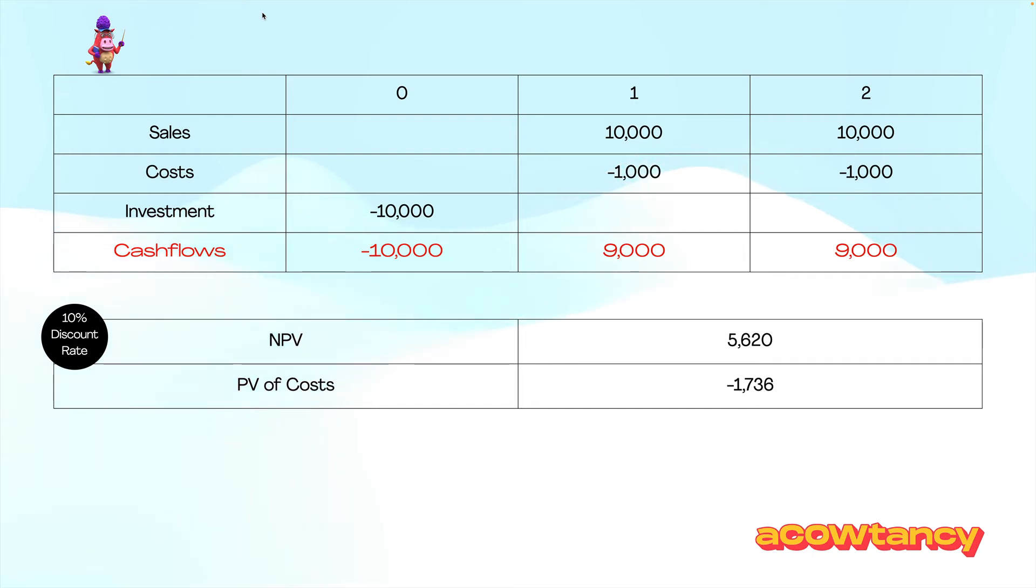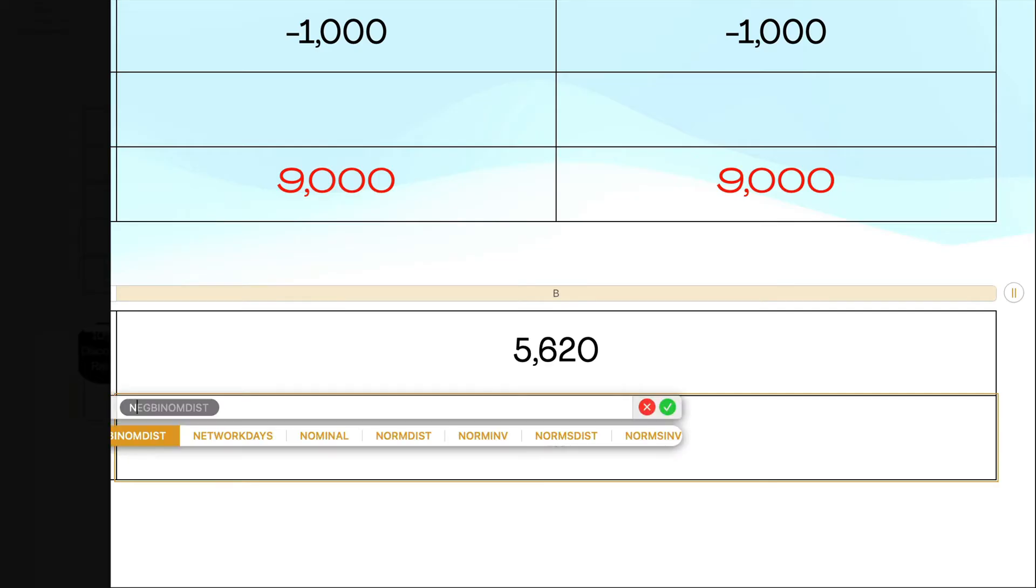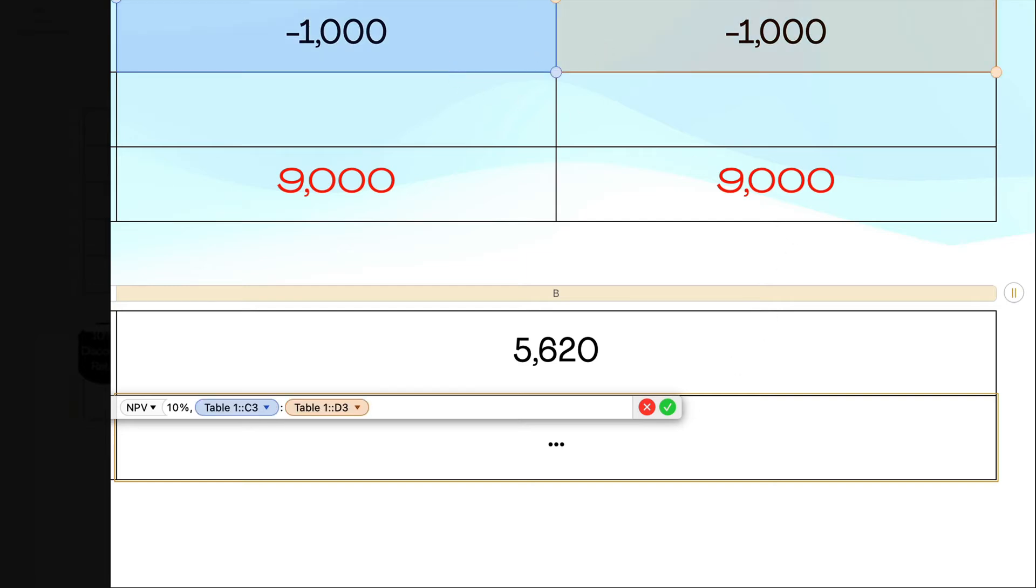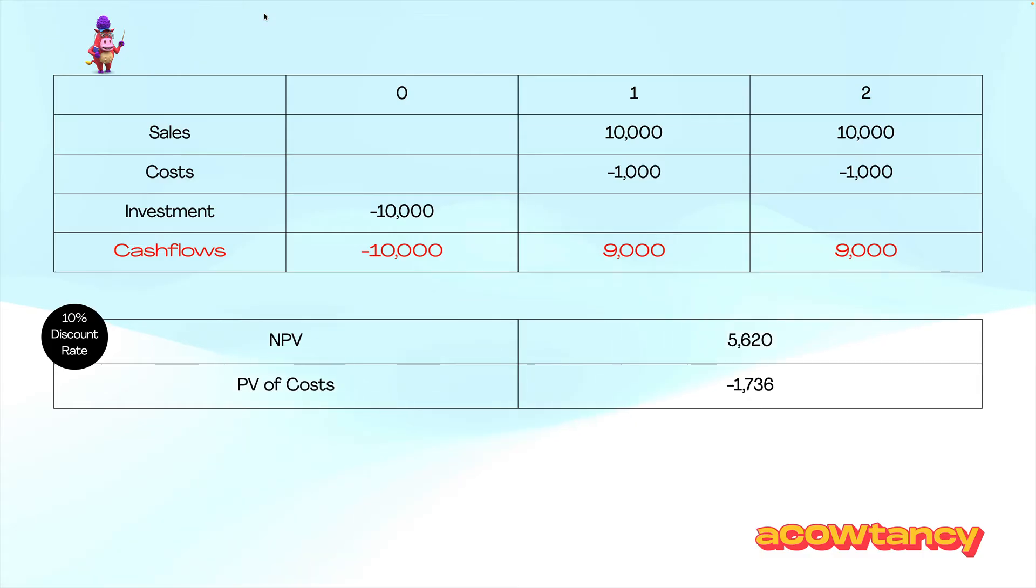Let me show you how I calculated that 1,736. I simply press equals, MPV, open your brackets, put the rate in 10%, comma, on what things do you want, all my costs, please, that one and that one. Close my bracket and I get the 1,736.